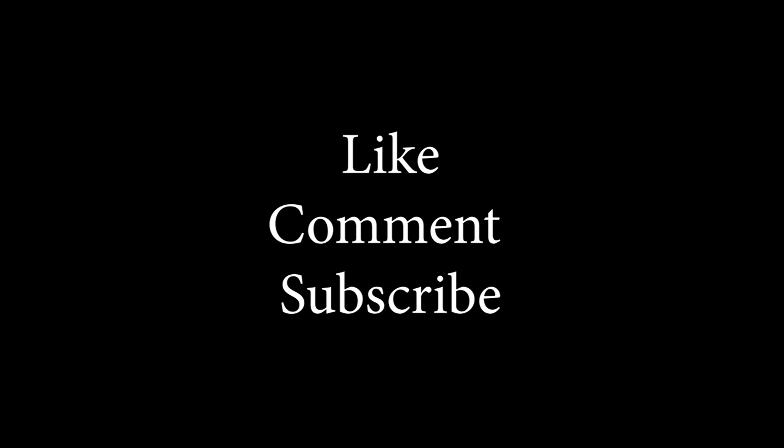If you found this video helpful, please consider liking, subscribing, and sharing your questions or experiences in the comments below. Enjoy your tinkering, and I look forward to seeing you in the next video.